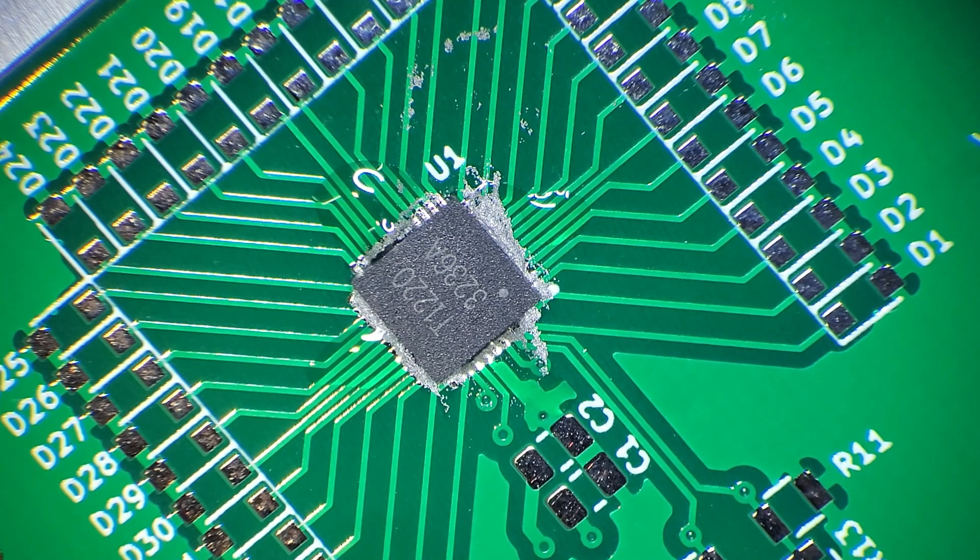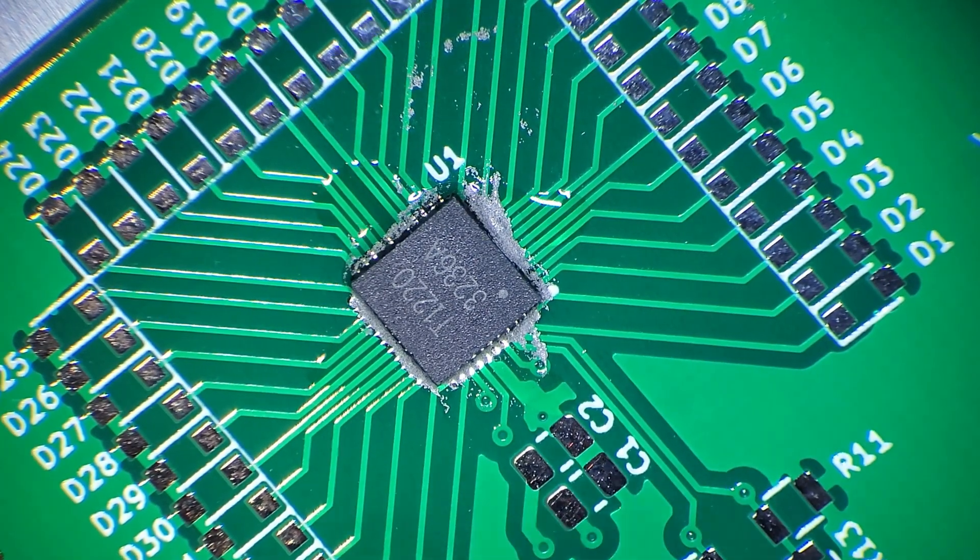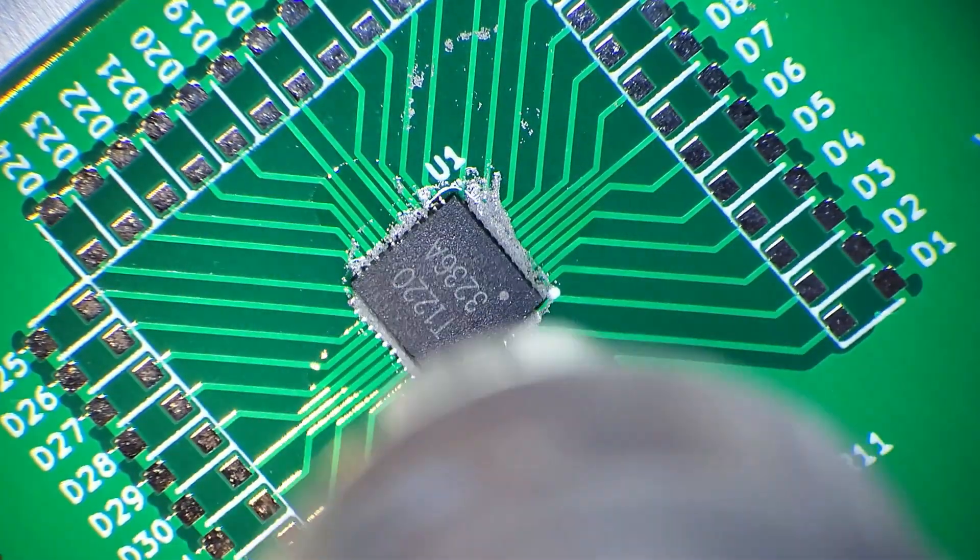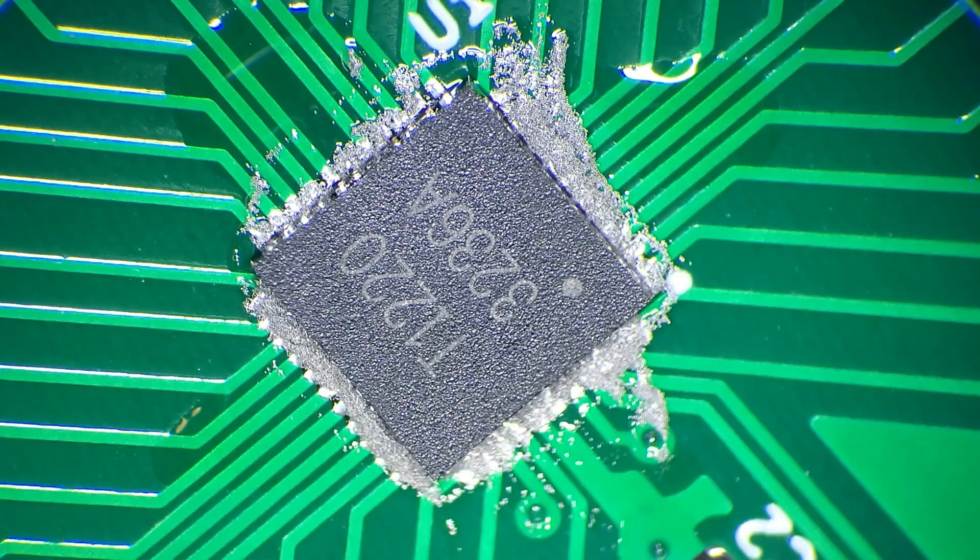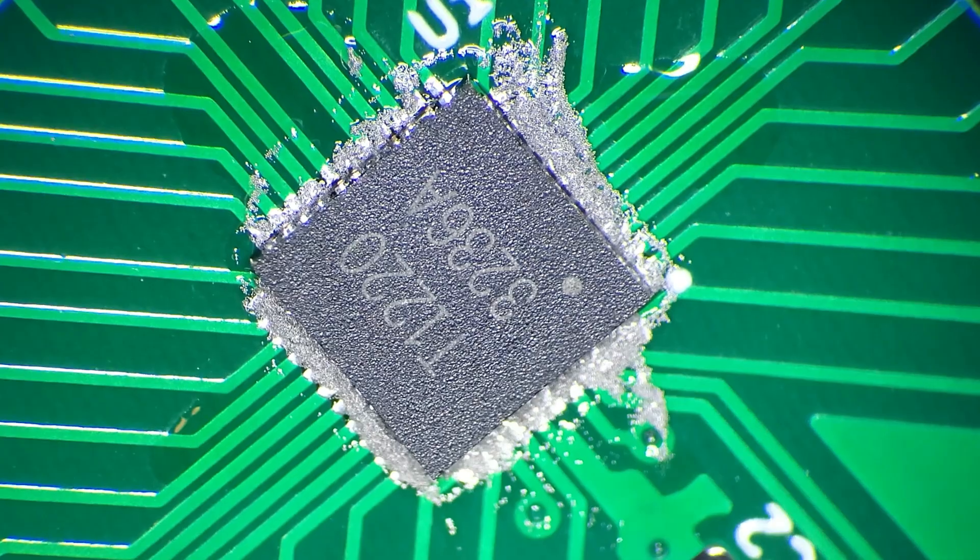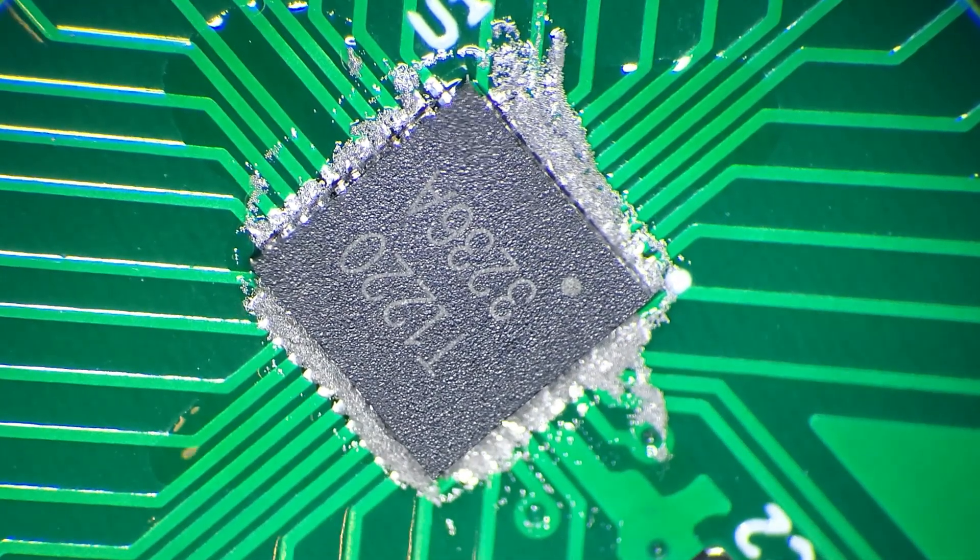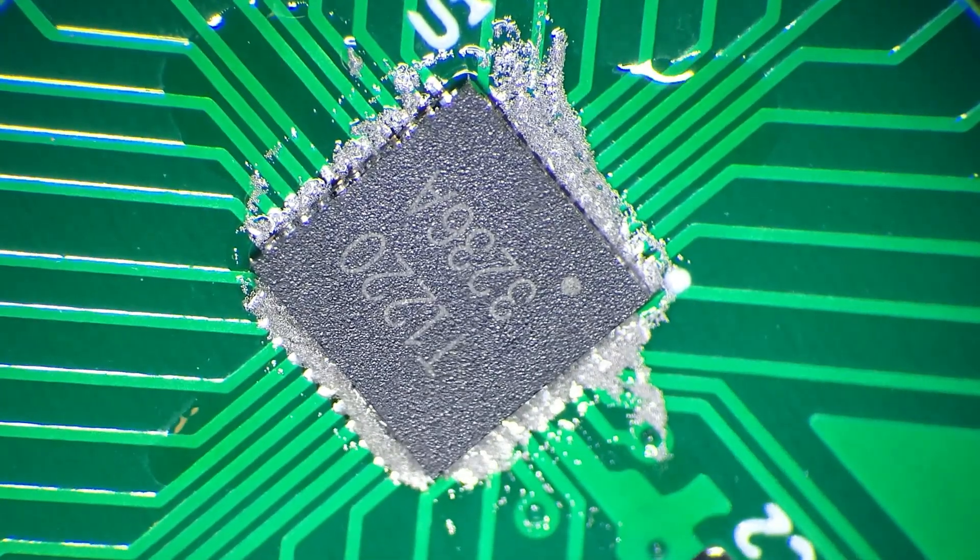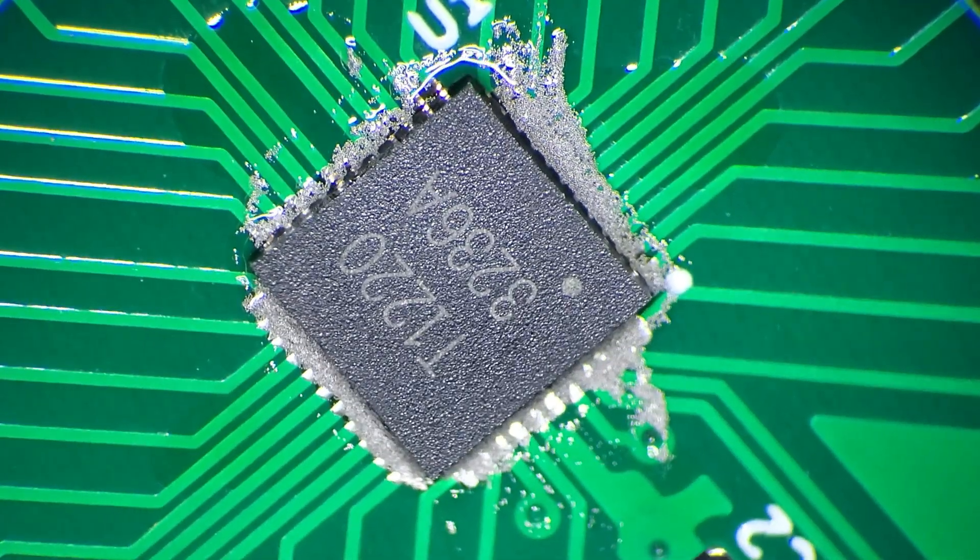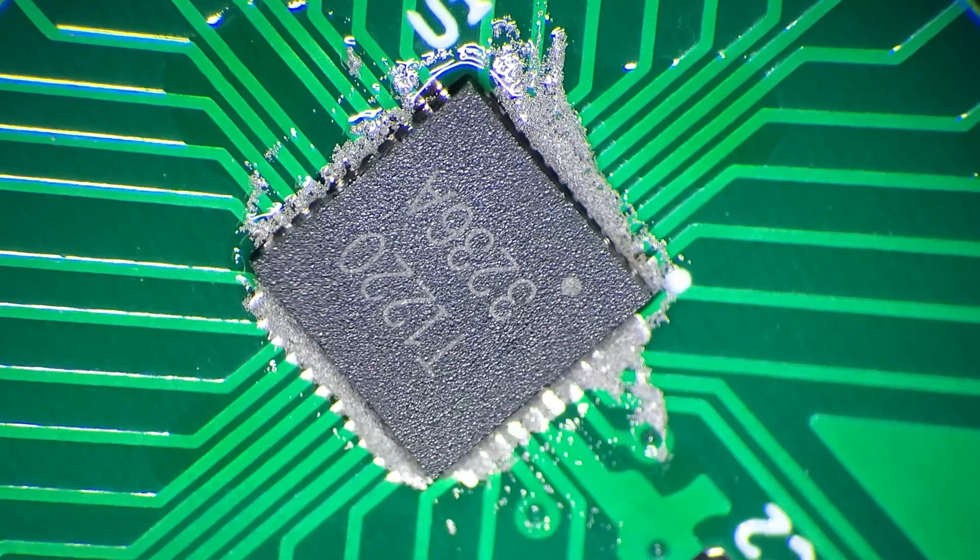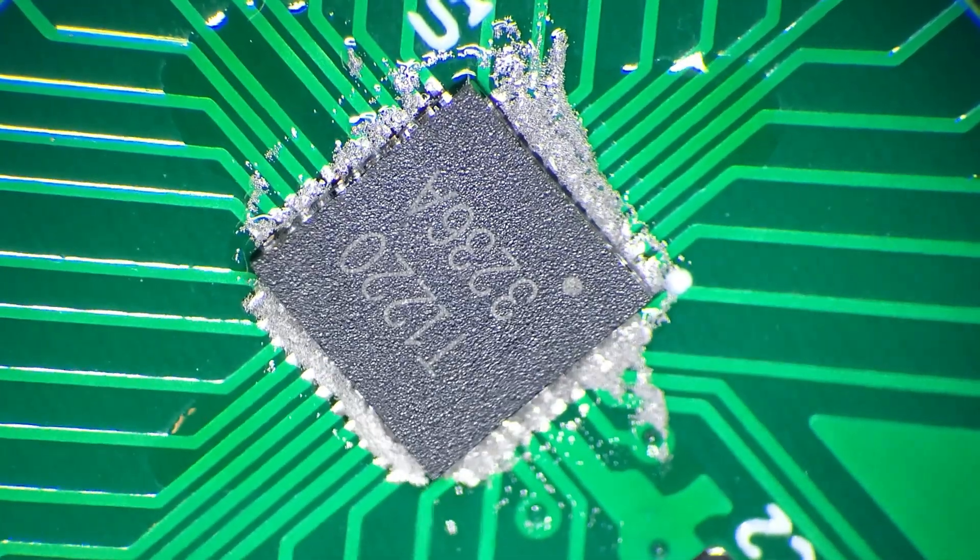The goal with reflowing parts with hot air is to heat up the surrounding area of the board at the same time that you're heating up the part so that everything kind of reaches the melting temperature of the solder at the same point. At which point it will melt and the surface tension should hopefully pull the part into the exact place that it needs to be. You'll see when the solder initially melts, the part is still not centered on the pads until I give it a little bit more to melt the ground pad underneath and then it pulls itself right into place.